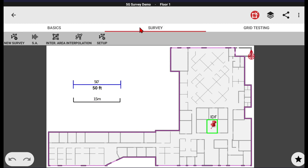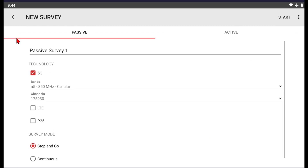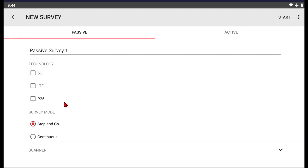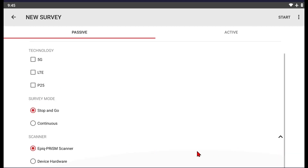We will click on our Survey tab and come over to New Survey. Within this option, you can see that we have the ability to do 5G, 4G, or P25 testing for public safety. Under our Scanner option, the Epic Prism Scanner is the only scanner that is directly integrated with our software, and that's where these options are available.